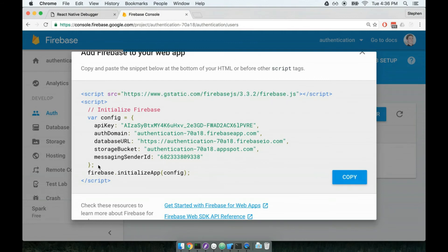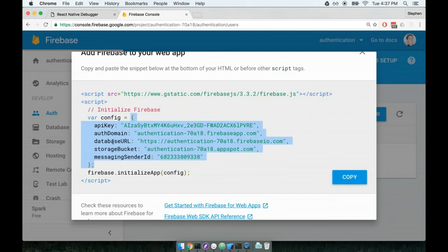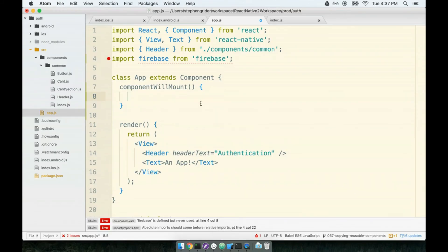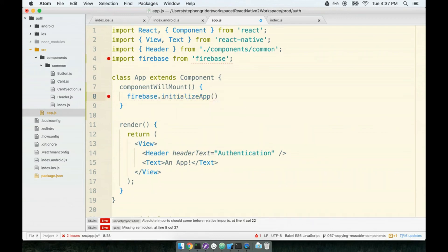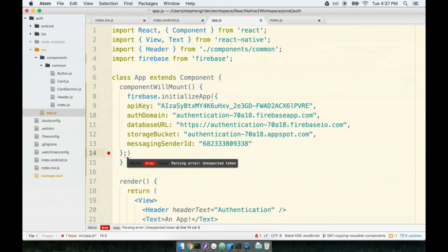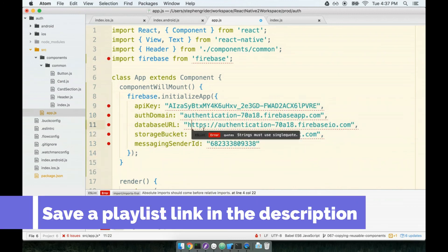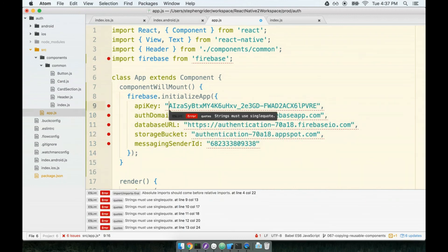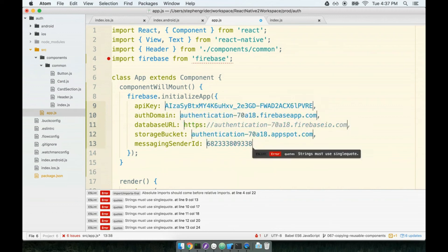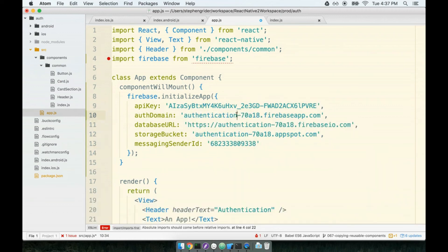I'm going to grab just this configuration object right here—just everything from the opening curly brace to the closing curly brace—and then I'm going to copy it. We'll pull it back over to our componentWillMount and inside of here we'll call firebase.initializeApp. I'm going to paste in that configuration and make sure I delete the dangling semicolon here. The last thing is ESLint really wants to have single quotes, and I am happy to oblige, so I'm just going to replace all these with single quotes.